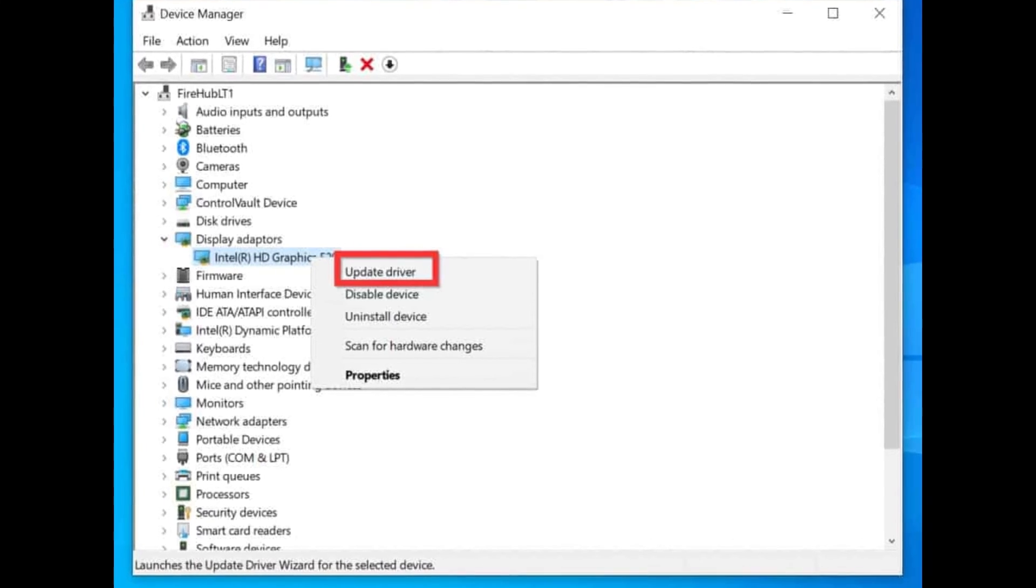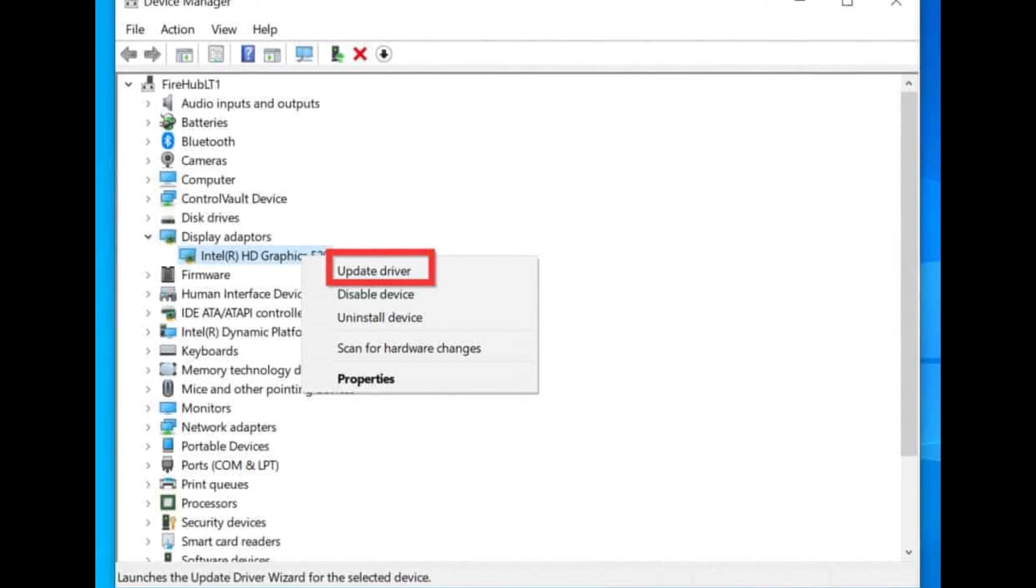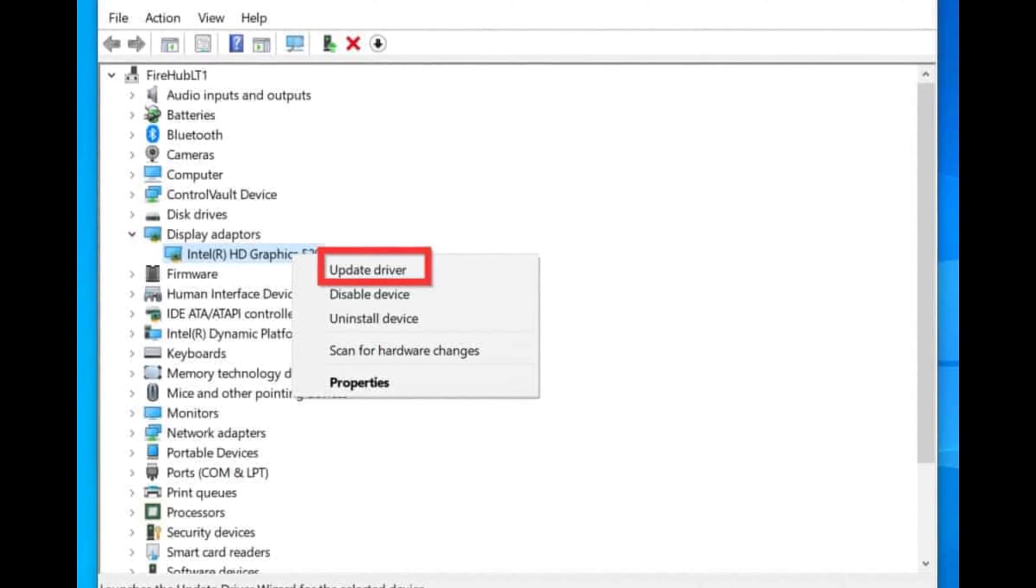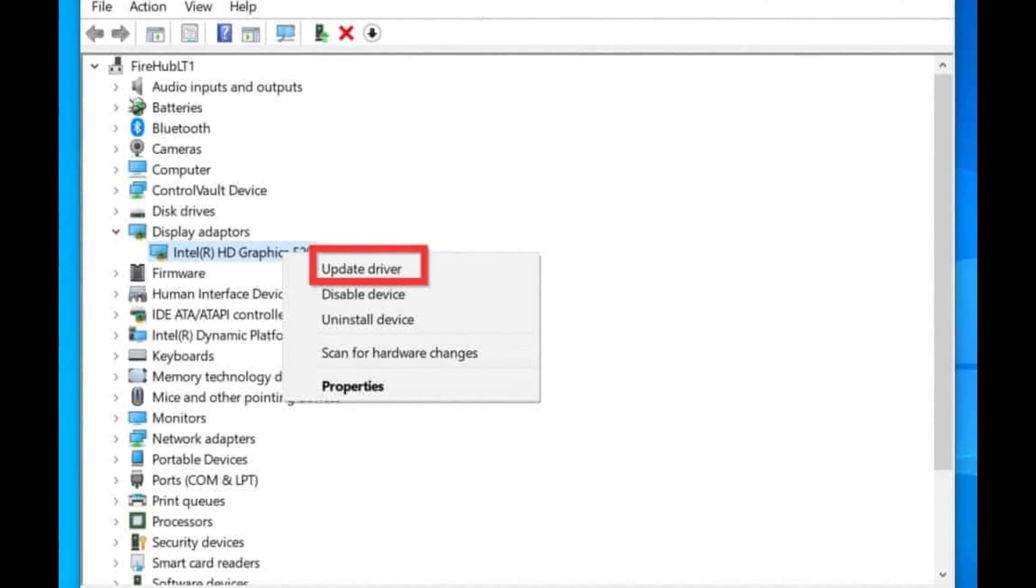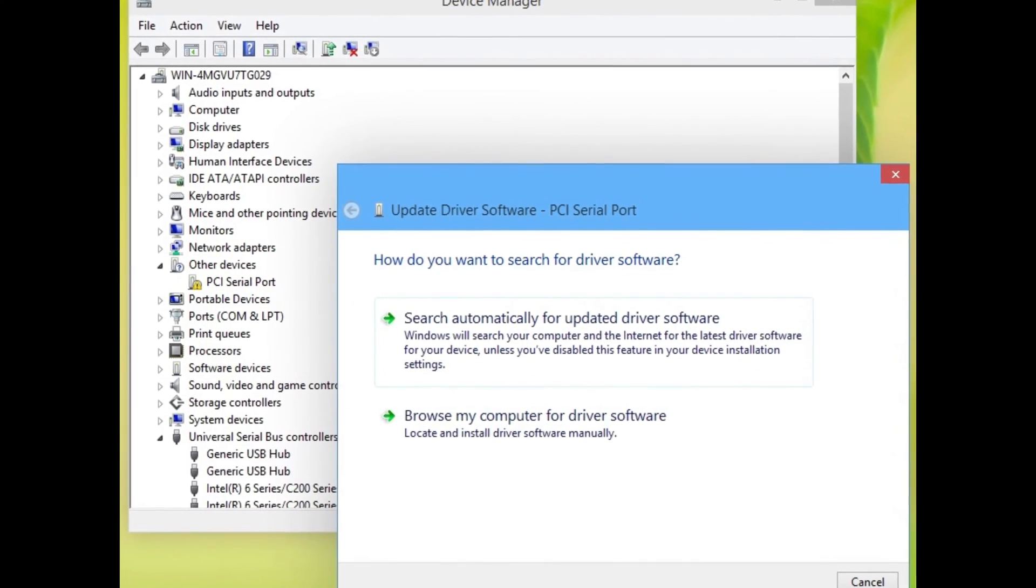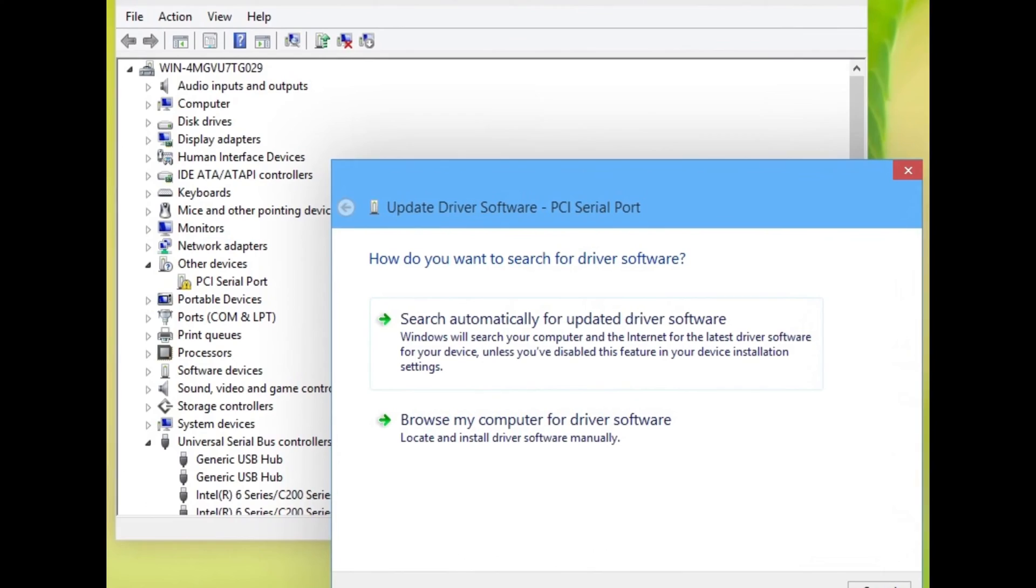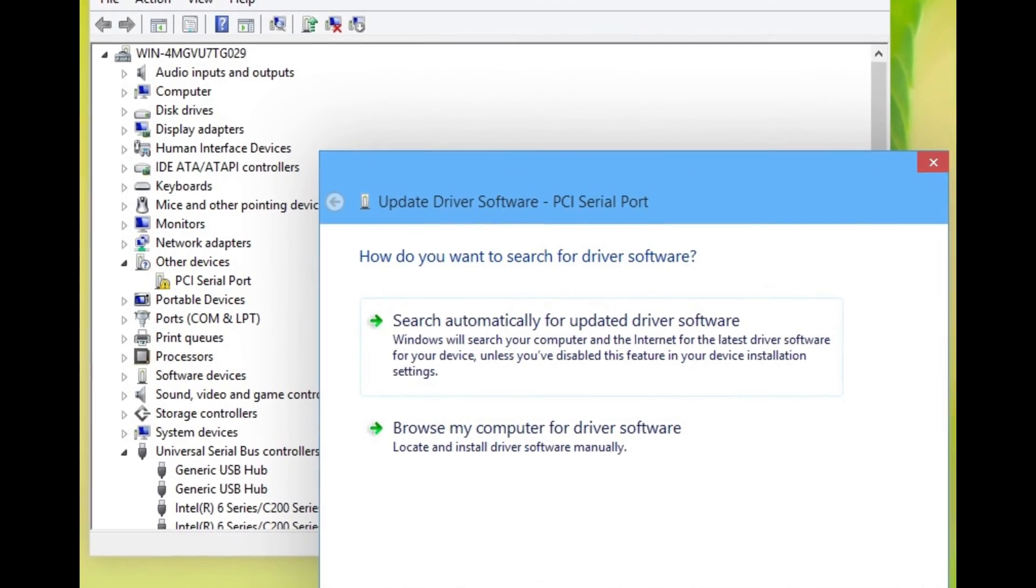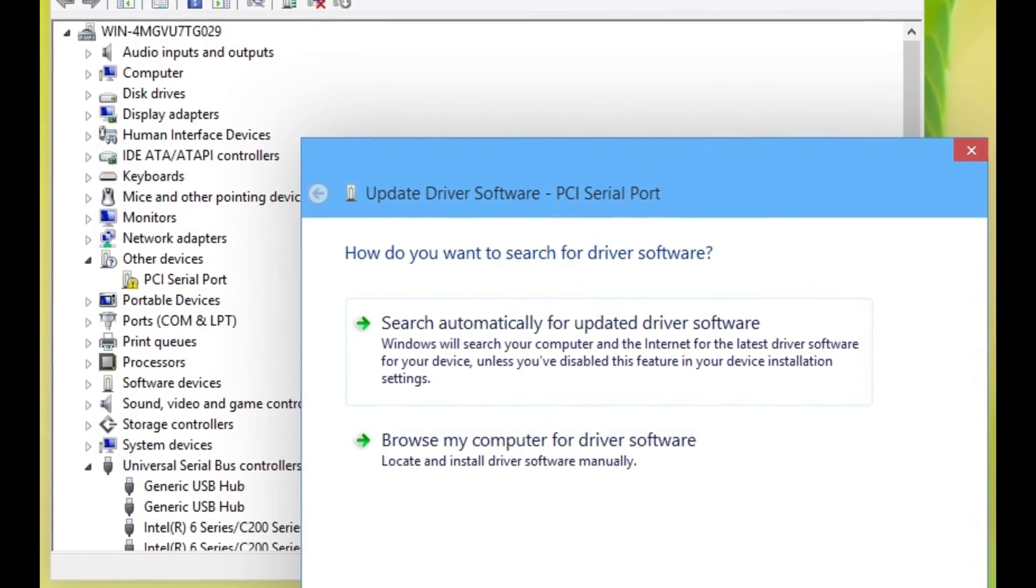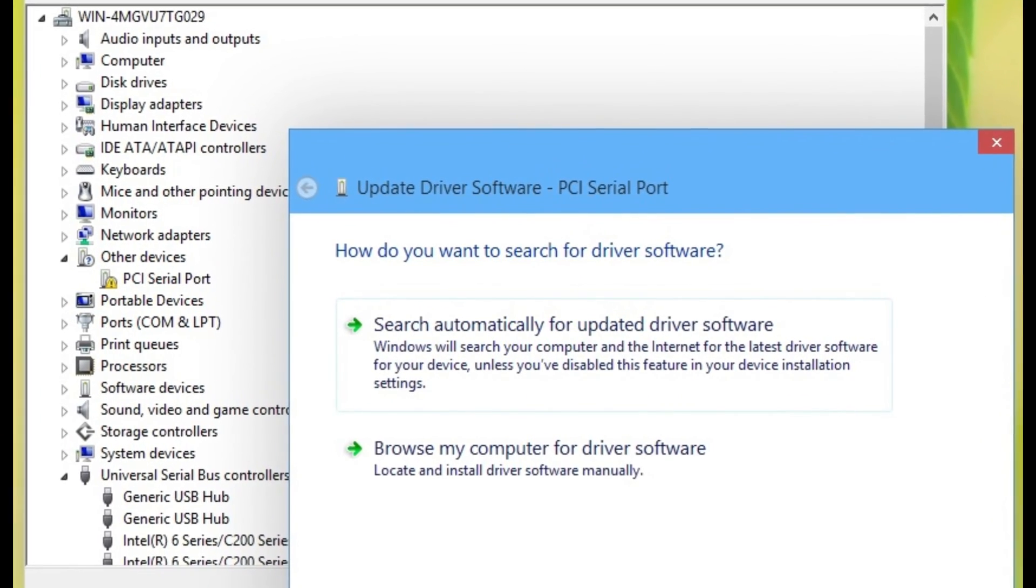On the taskbar, right-click the start button and choose device manager. Right-click the target display card and then choose update driver. Lastly, let Windows search for the most appropriate driver or use the latest driver you downloaded. Then follow the instructions on your screen to complete the driver update process.